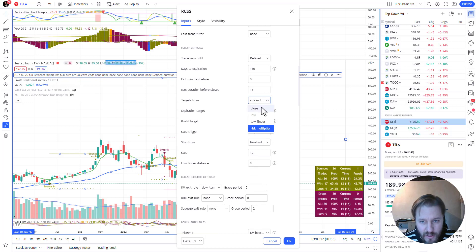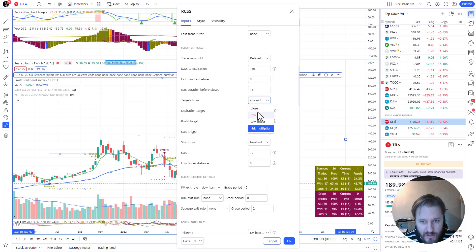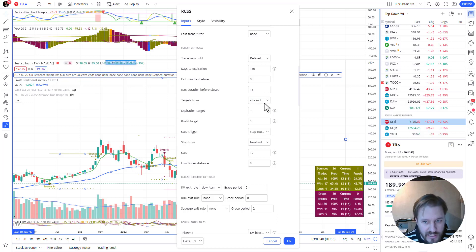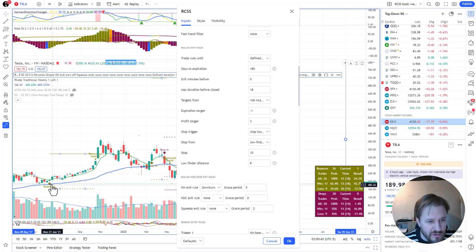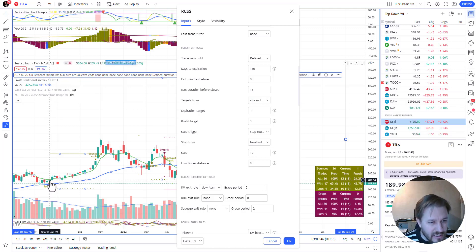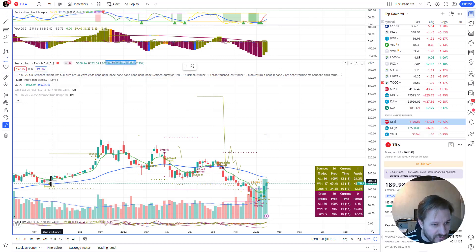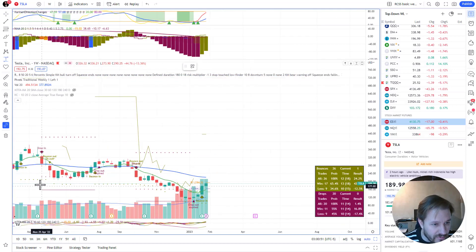The profit target is either from close, so in here it would be three percent from close, or low, or low finder. Or then you can do risk multiplier, which is what I've done. So now this is three times the risk here. The risk was 16.5%, so the risk here should be - actually sorry, the risk is from the point where you buy.